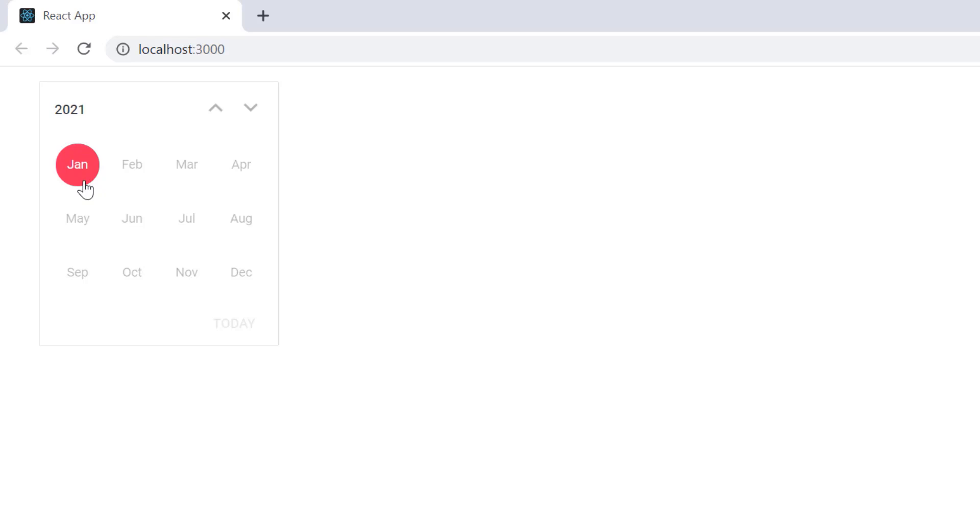This shows how easily you can define the features of react calendar using its simple built-in APIs.